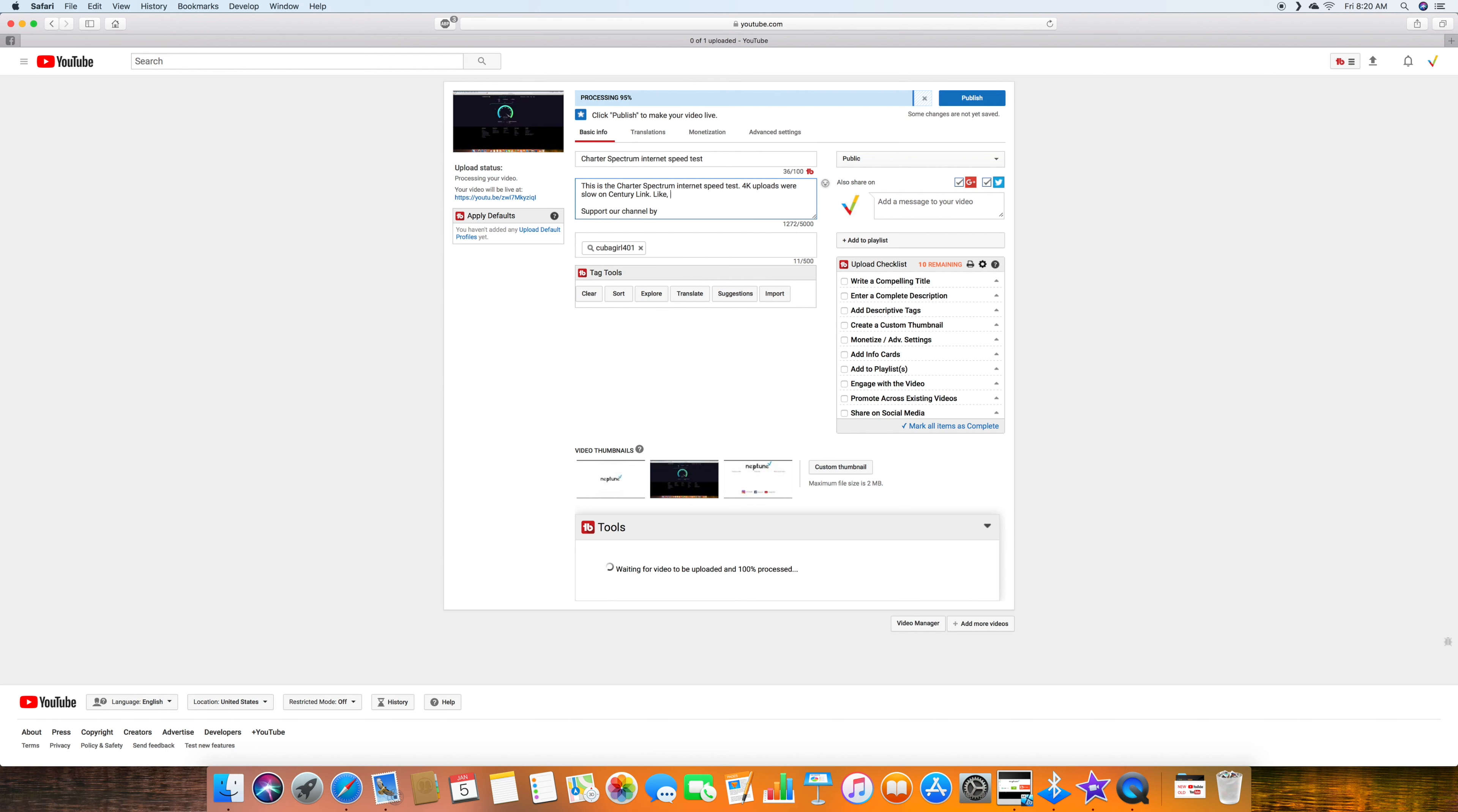I didn't put like, comment, and subscribe at the end of this description. And the video is still being processed, but I didn't publish it.